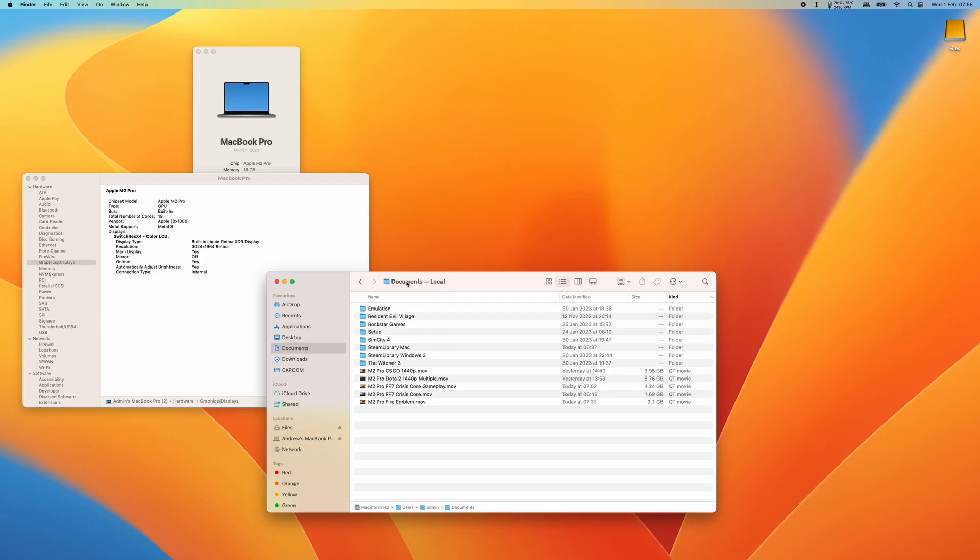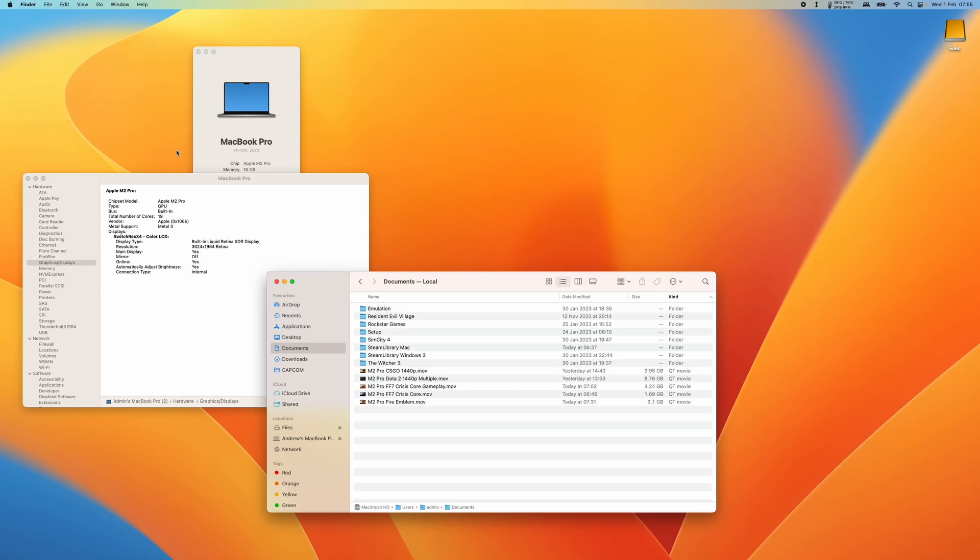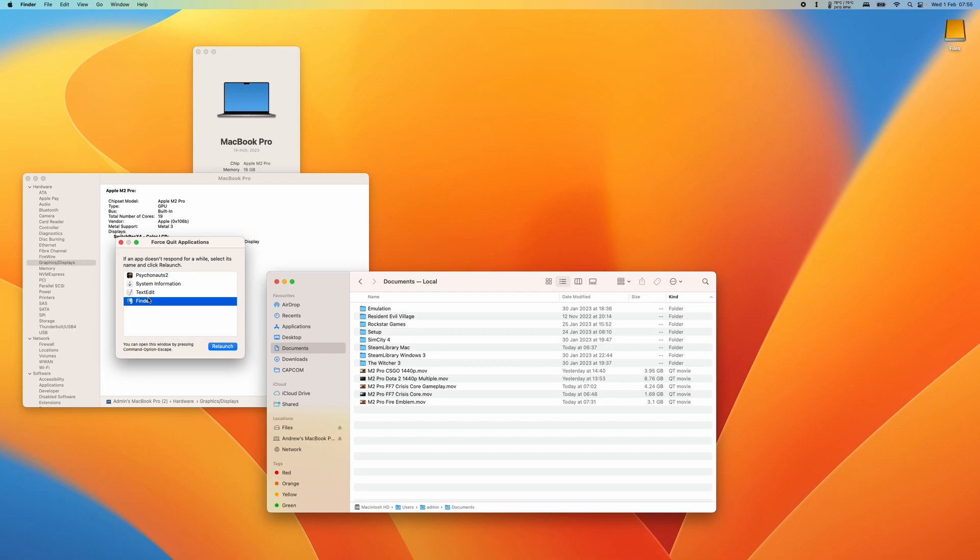So basically all you need to do is to force quit the application. You can go here to the Apple logo and then you can go to force quit. And then you can select the Finder application and then click relaunch.